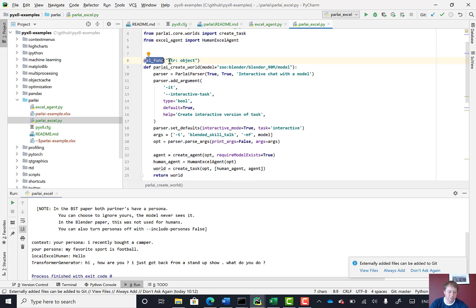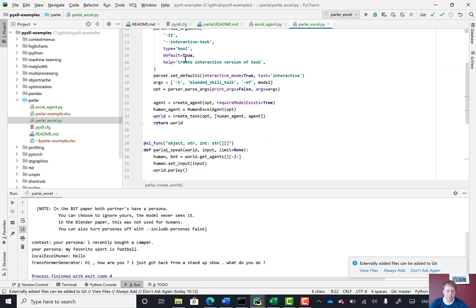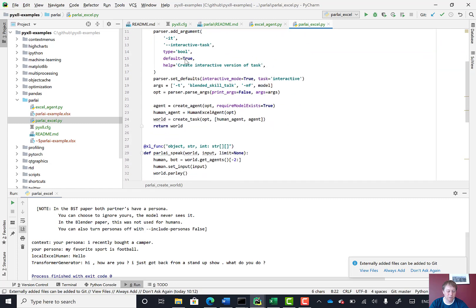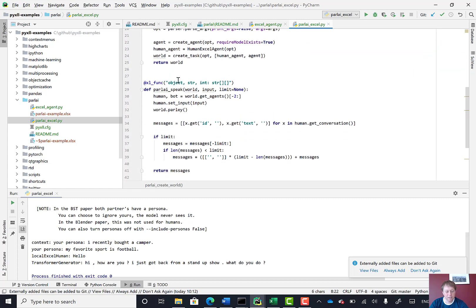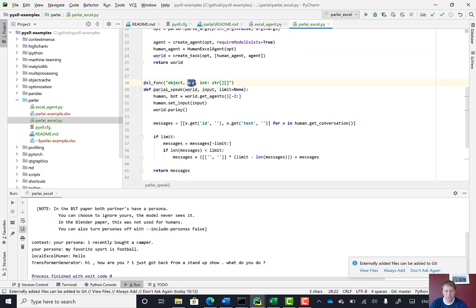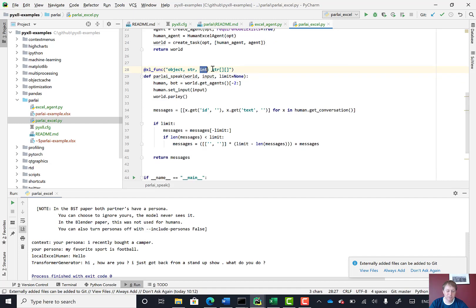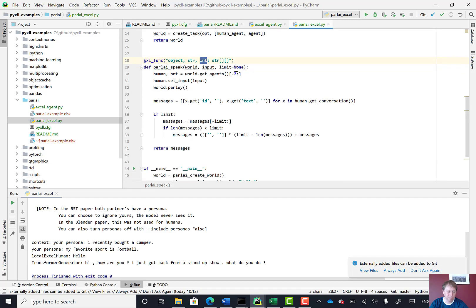Here, what I'm saying is it's a function that takes a string, that's our optional model string, and it returns a Python object, which in this case is the ParlAI world object. And then the other function, speak, takes an object which is a world object, a string which is our input, an optional integer limit, and it returns a 2D array of strings.